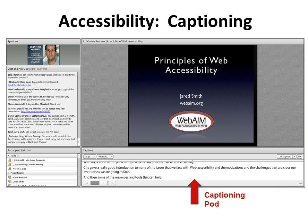Upon request, Educause will offer live captioning of an event. Captioning requires a specific pod, as you can see shown above. A court reporter listening remotely enters text to capture the words of each presenter in real time, which is displayed in the captioning pod. Captioning requires prior planning with a captioning service.